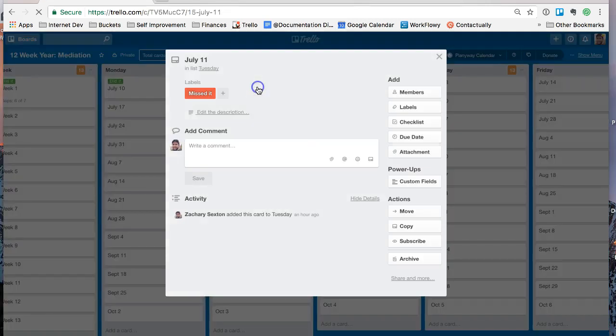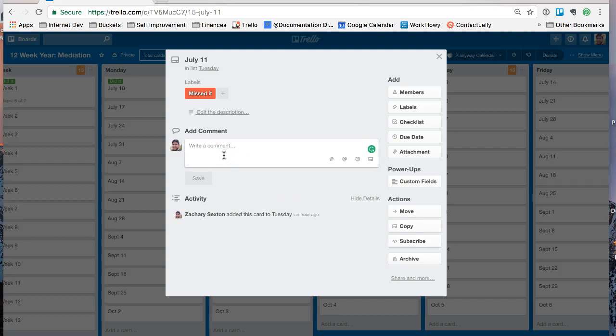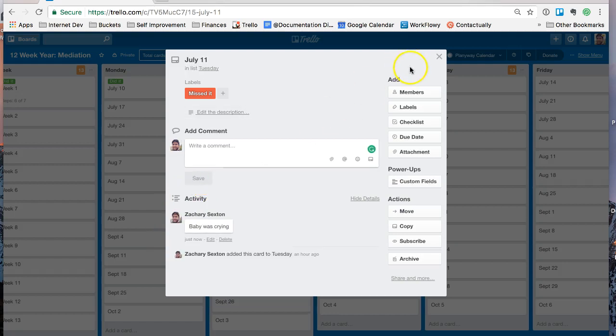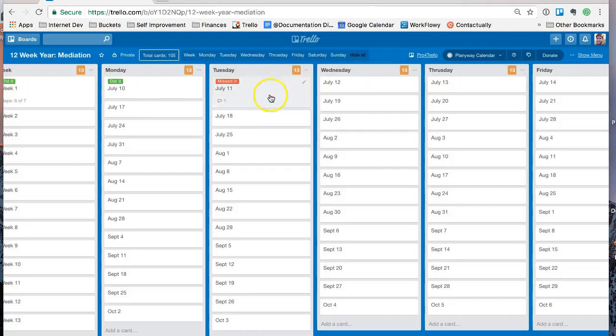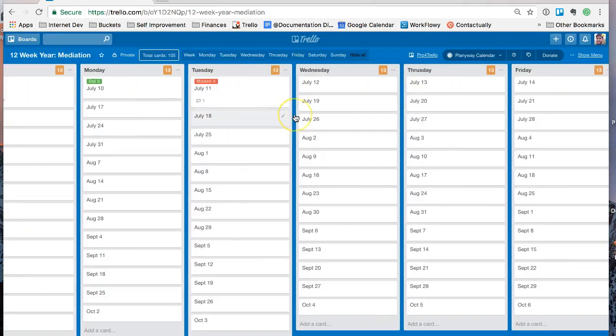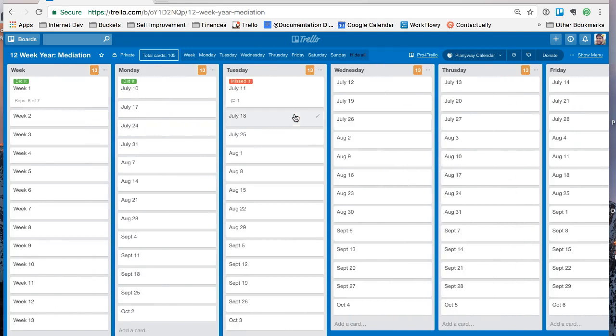Maybe you missed it. Maybe you have a habit of saying, I missed it. Baby was crying. So you can, at the end of the week, start to say, okay, well, why did that happen? Or what could I have done to make that a little bit easier?